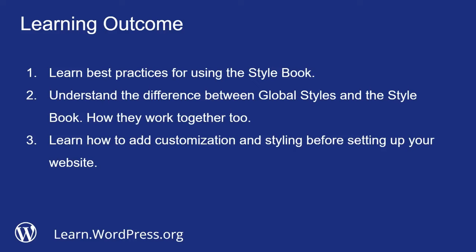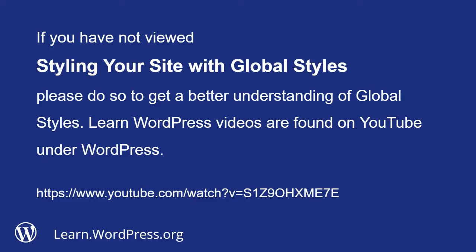If you have not viewed 'Styling Your Site with Global Styles,' please do so to get a better understanding of global styles. Learn WordPress videos are found on YouTube under WordPress. The URL link is below.